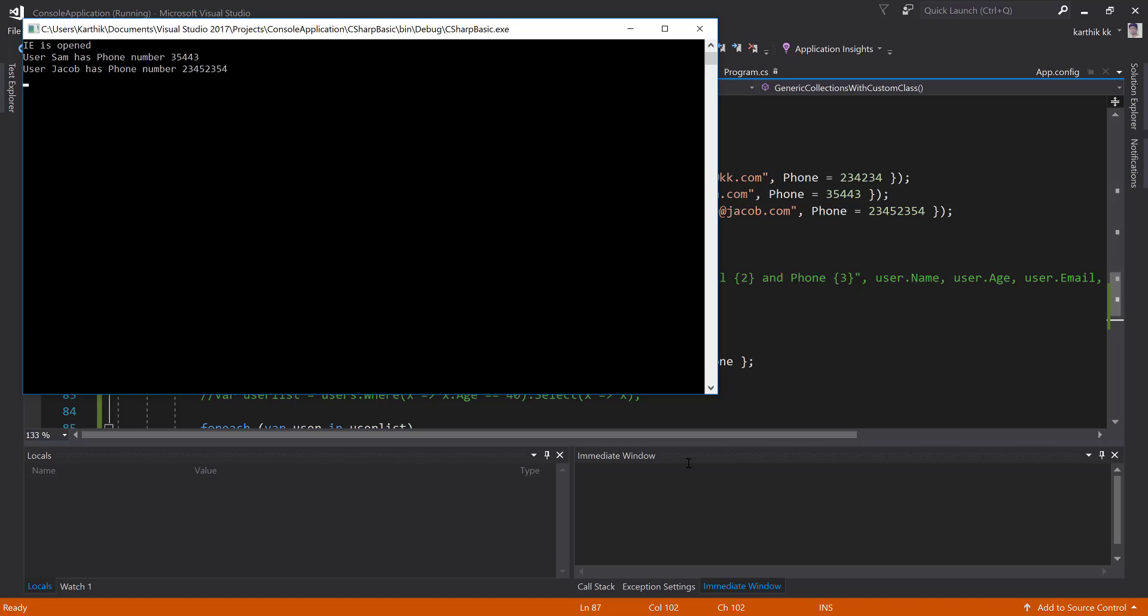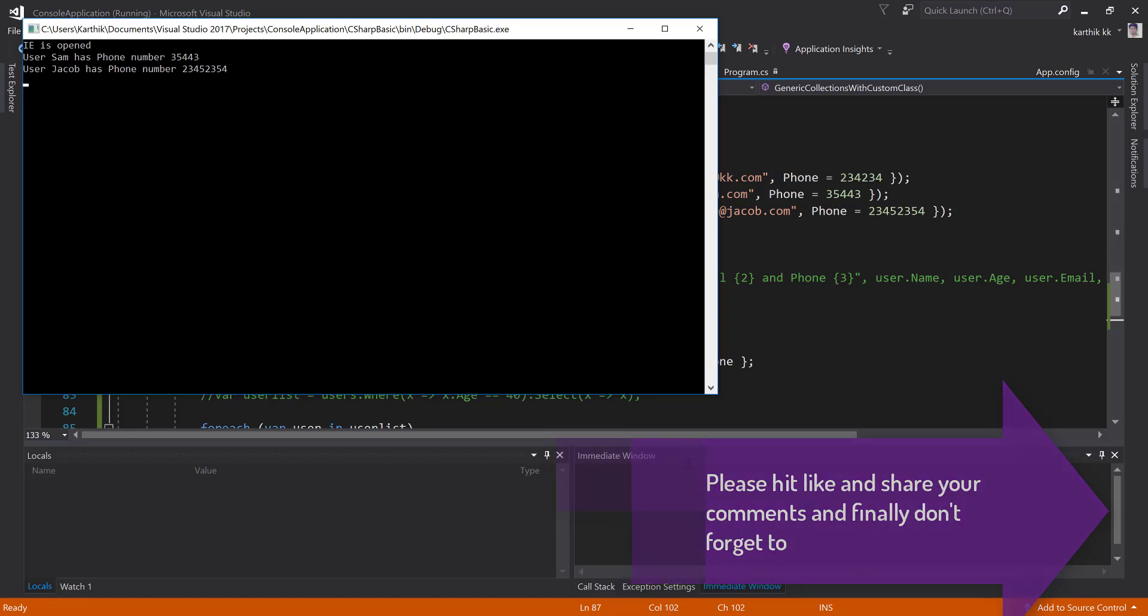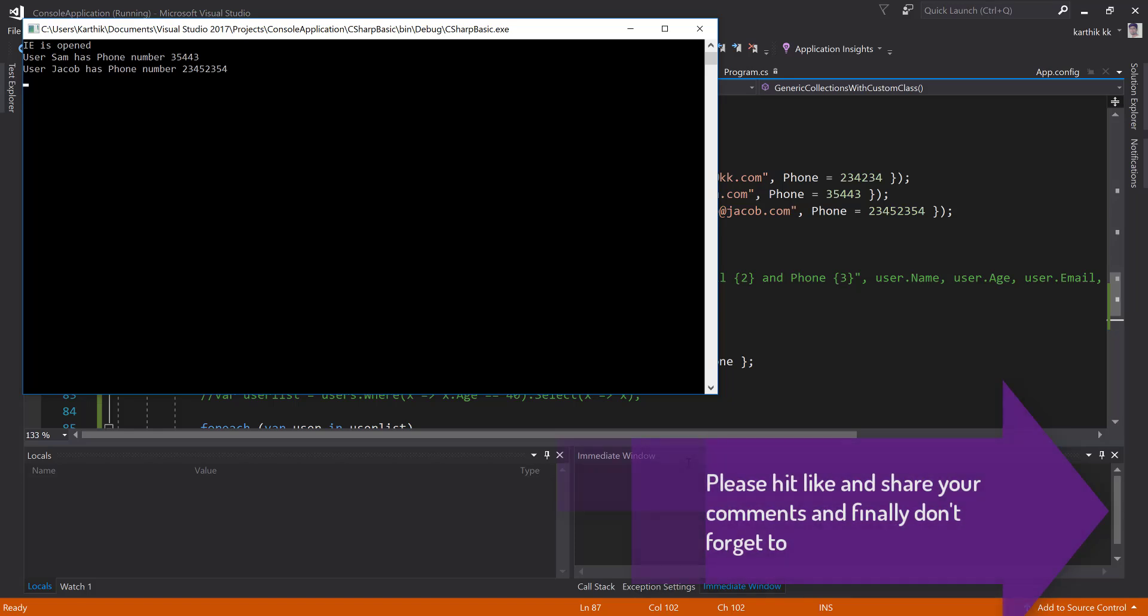That's how you can do a projection of an object from one type to another using the select projections available within LINQ. This is really helpful while you work with transforming an object or column name of a spec flow table in one type to another type. Once again, this is how projection is and it is very helpful in automation as well.